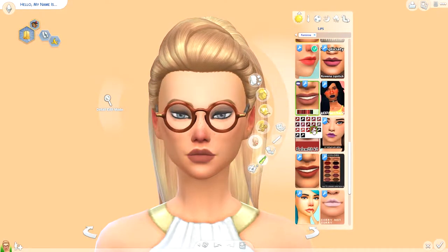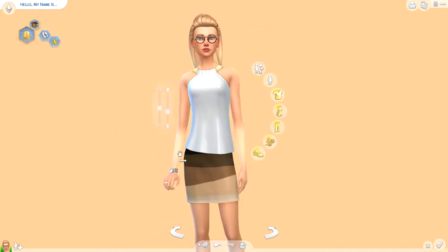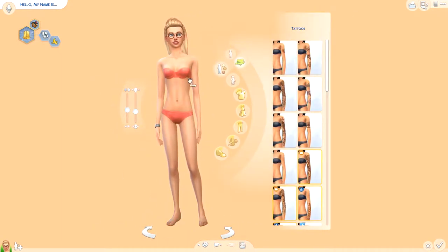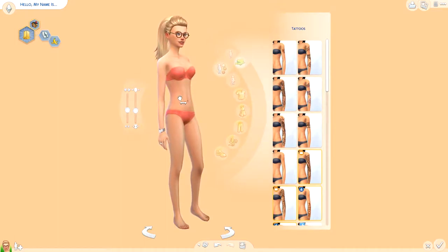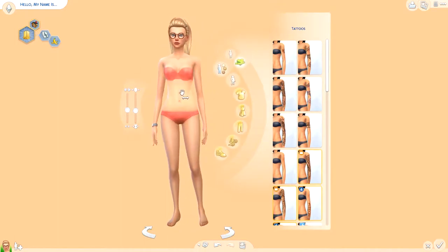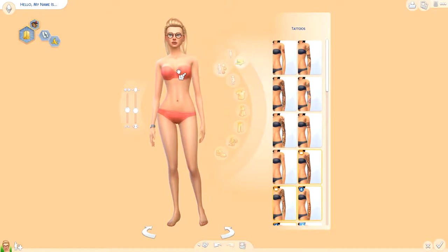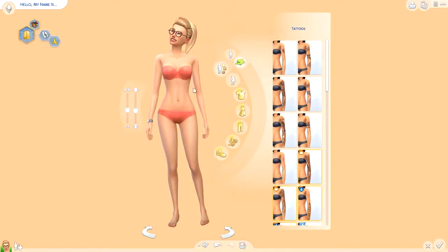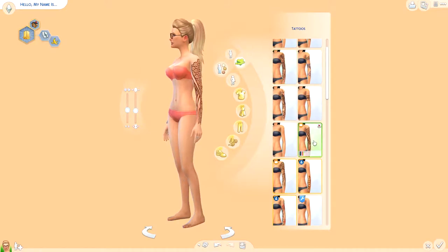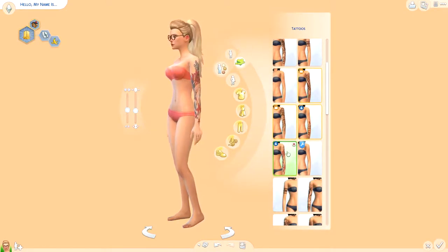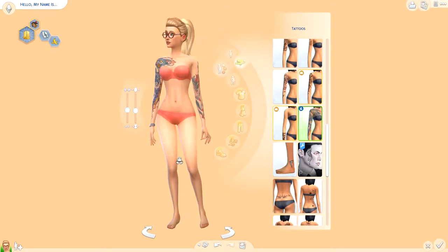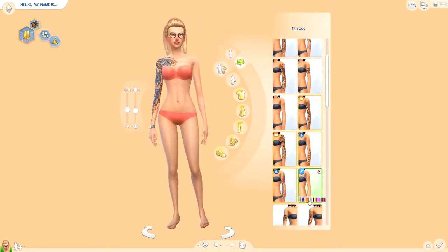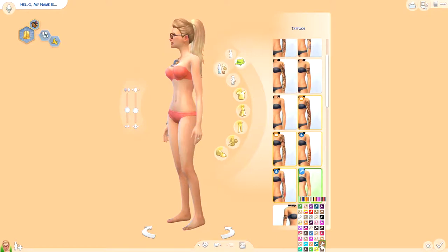I'm going to try to look up the glasses and maybe post it in the description below if I manage to find it. I also decided to put tattoos on her simply because I think it looks pretty cool, and that is something I want to have — the two tattoos — but I'm not in a position to do that, so that's why I put them on her.